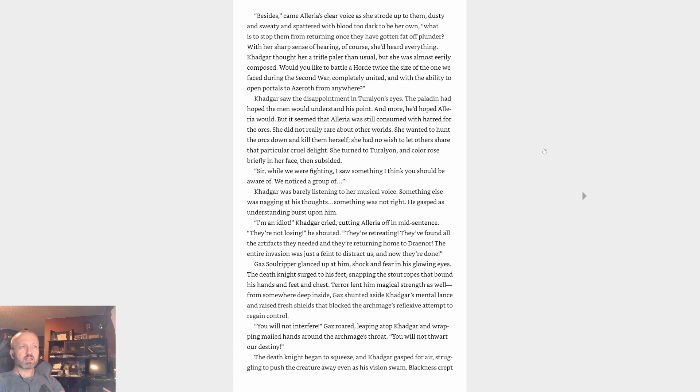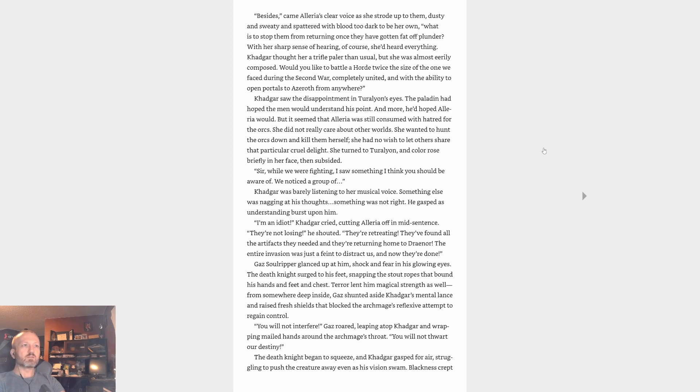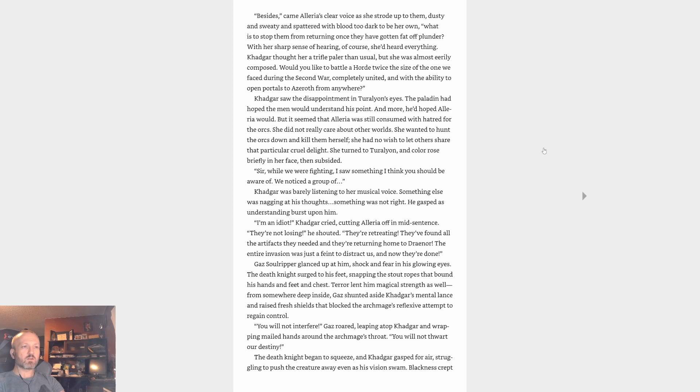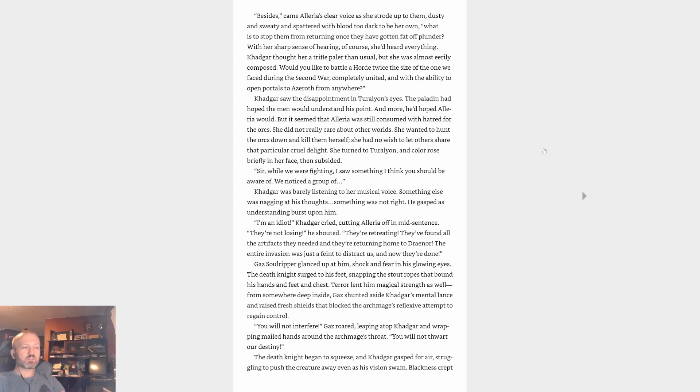Khadgar was barely listening to her musical voice. Something else was nagging at his thoughts. Something was not right. He gasped as understanding burst upon him. I'm an idiot, Khadgar cried, cutting Alleria off mid-sentence. They're not losing, he shouted. They're retreating. They found all the artifacts they needed and they're returning home to Draenor. The entire invasion was just a feint to distract us and now they're done. Gaz Soulripper glanced up at him, shock and fear in his glowing eyes. The death knight surged to his feet, snapping the stout ropes that bound his hands and feet and chest. Terror lent him magical strength as well, and from somewhere deep inside, he shunted aside Khadgar's mental lance and raised fresh shields that blocked the Archmage's reflexive attempt to regain control.